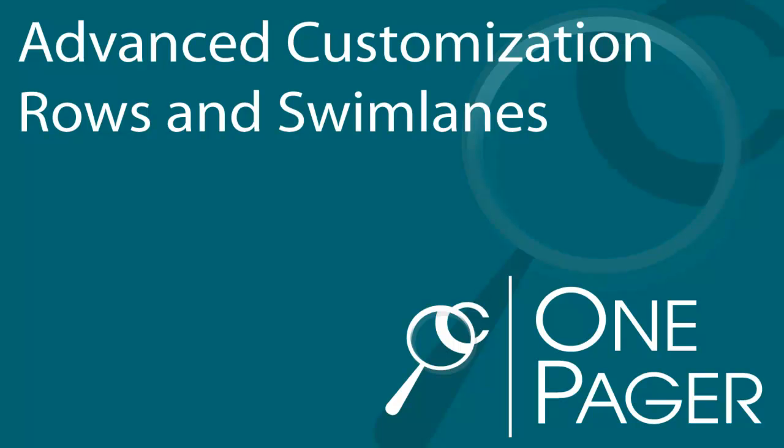In this video, we're going to explore two of OnePager's automated organizational features: swim lanes and rows.